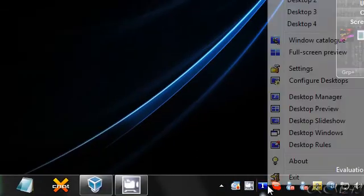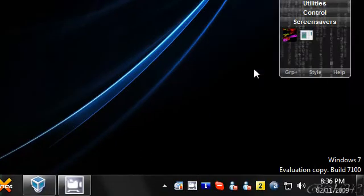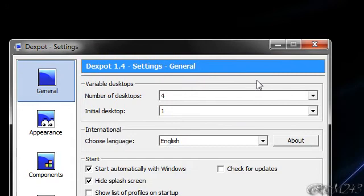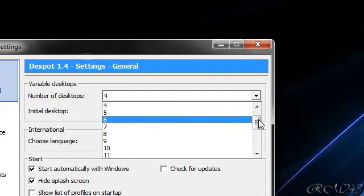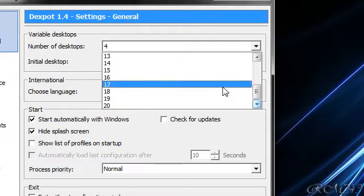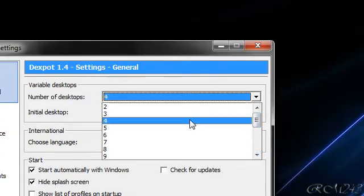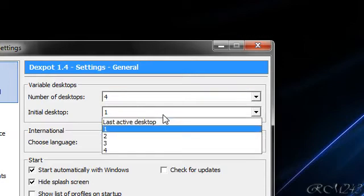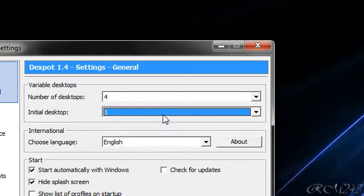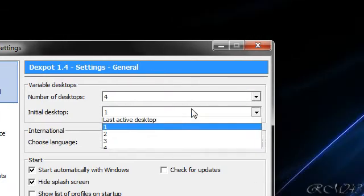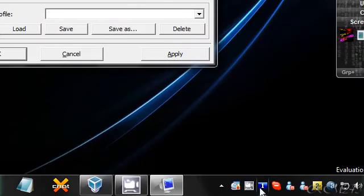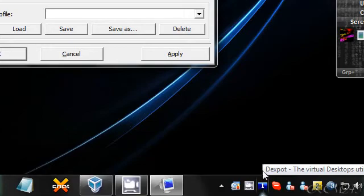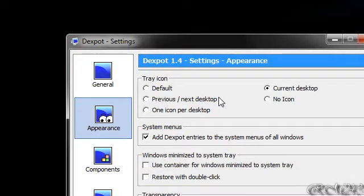So, I'm going to go into settings and show you guys what it can do. Right now it comes with four desktops but you can increase the number to 20. You can have up to 20 desktops and the initial desktop, so you can choose what is your default desktop. I chose one and right there the icon shows you the number of the desktop you're in.